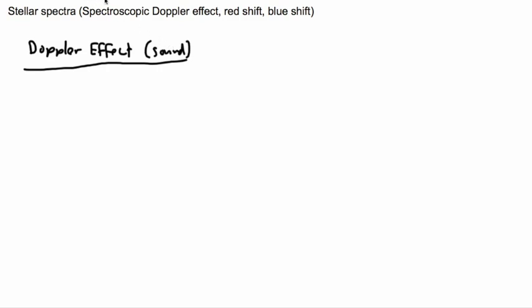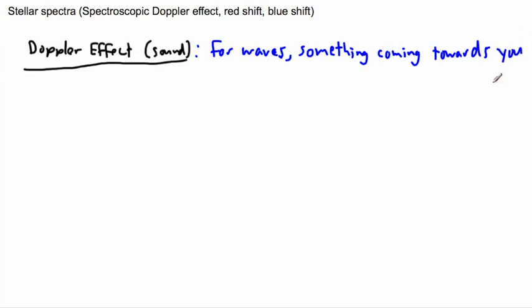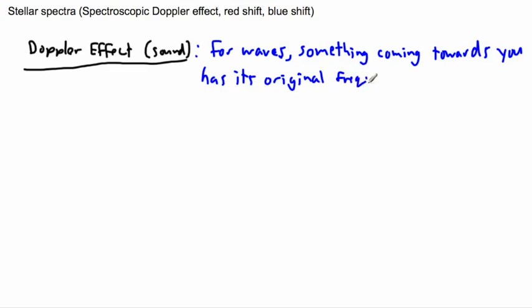Sound is a type of wave, and this effect happens for waves — it could be sound waves, water waves, lots of things. For waves, something coming towards you will have its original frequency shifted towards higher frequencies. So something coming towards you has its original frequency shifted to a higher frequency.